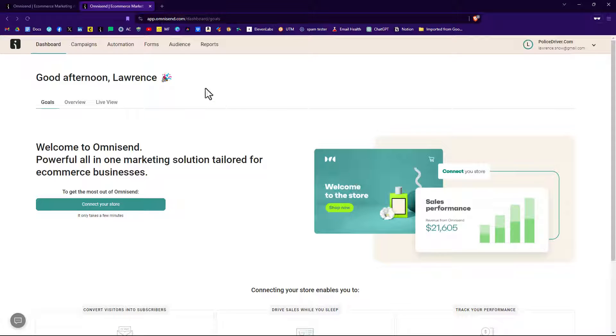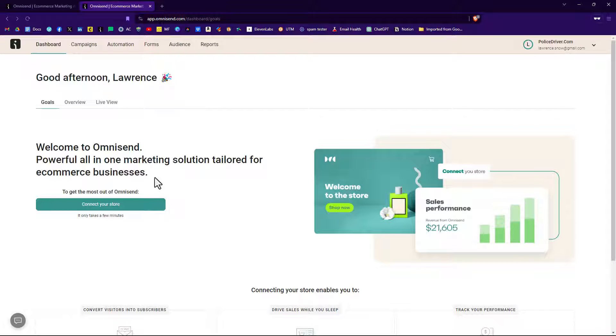We're setting up your account. Now, the first thing it's going to ask you is connect a store, but we don't have a store. What we're going to do now is install the plugin on our WordPress website and connect it that way.